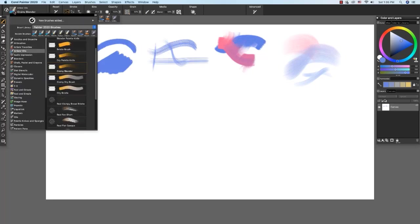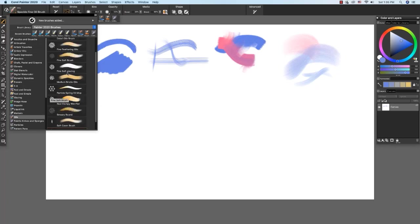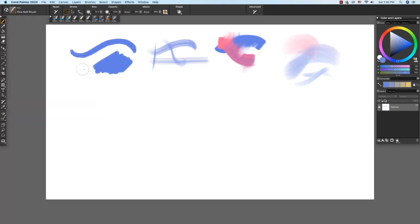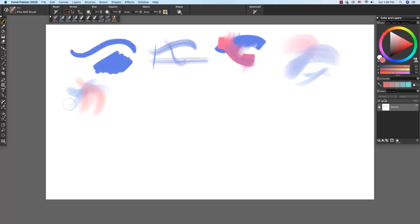Now let's explore a few of the oils brushes. The fine soft brush paints soft, expressive strokes. And let me choose a contrasting color here. As you see, we get a little bit of blending. I like to use the fine soft oil brush to paint soft edge strokes. For instance, clouds. Or to paint a graduated sky. I also use it for skin when painting a portrait.